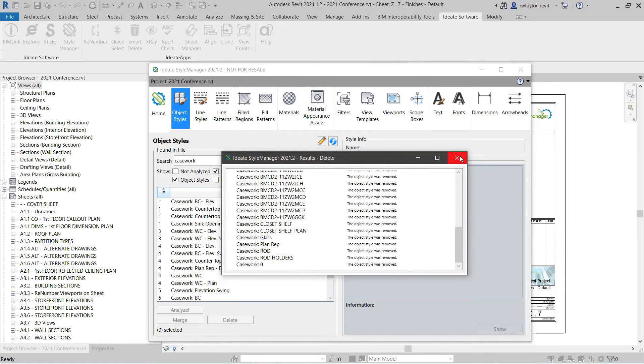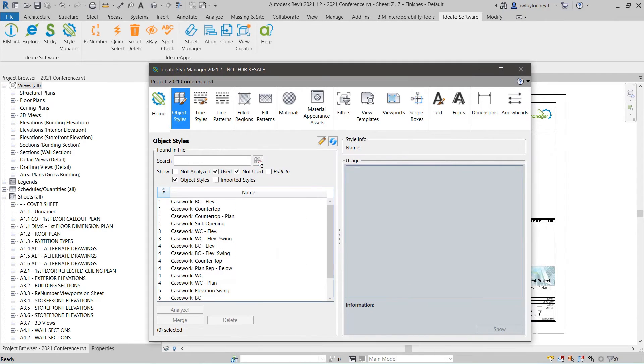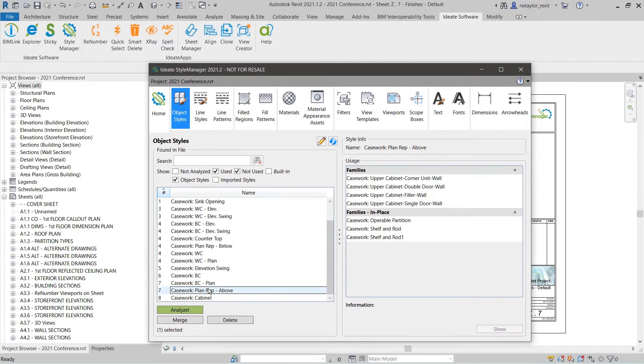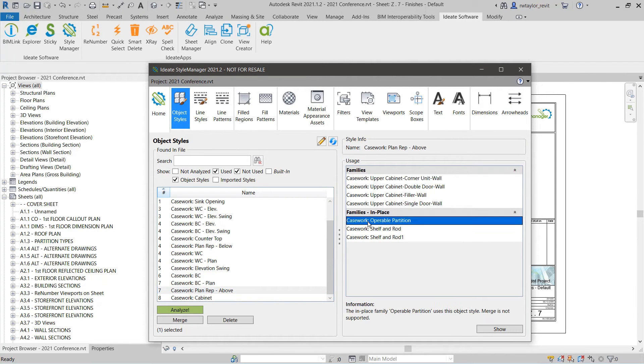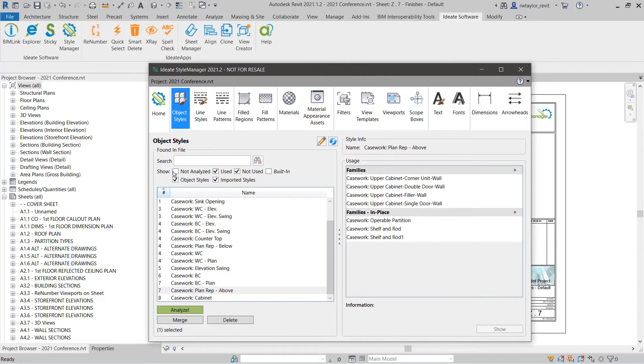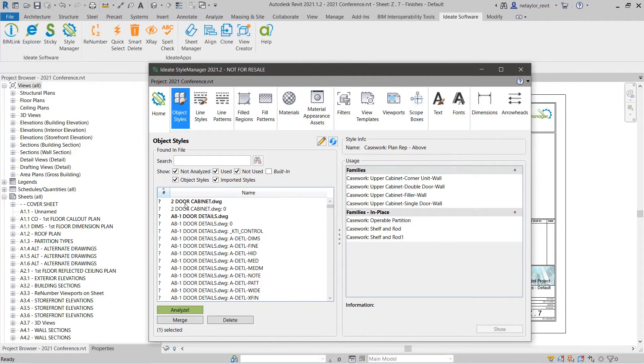You can also see which Revit elements are assigned to that style such as families or groups. You can then make educated decisions about whether to rename, merge, or delete them.